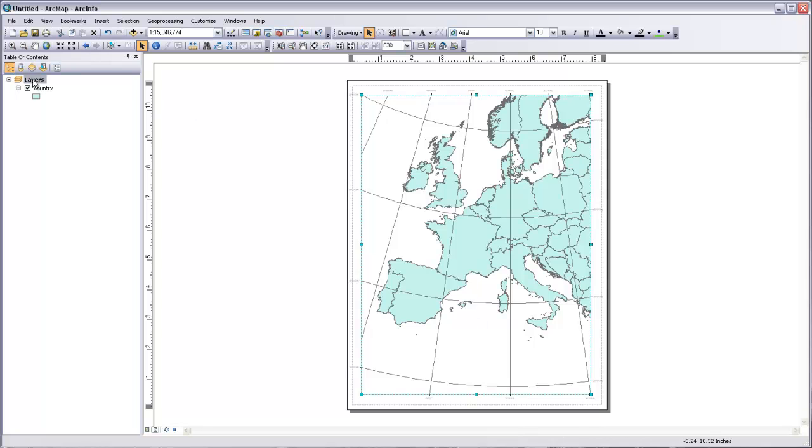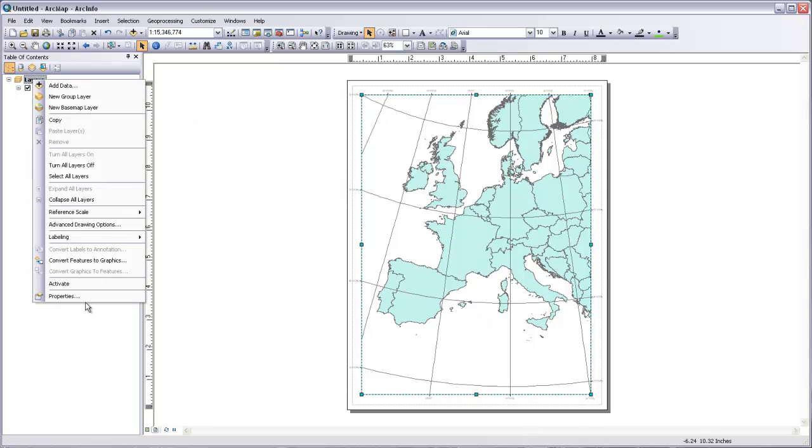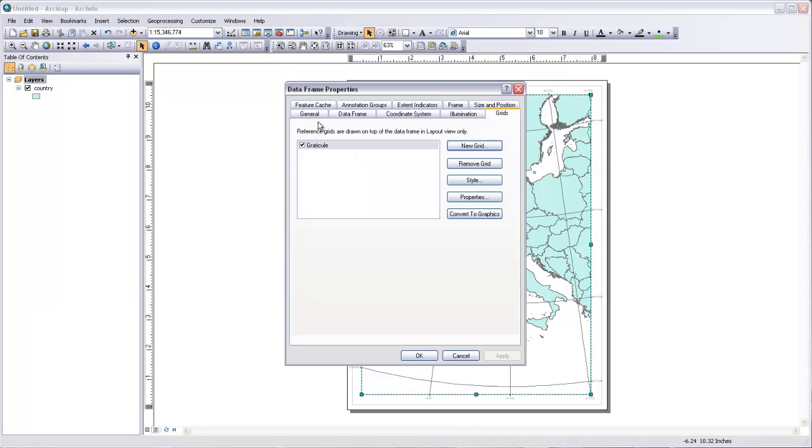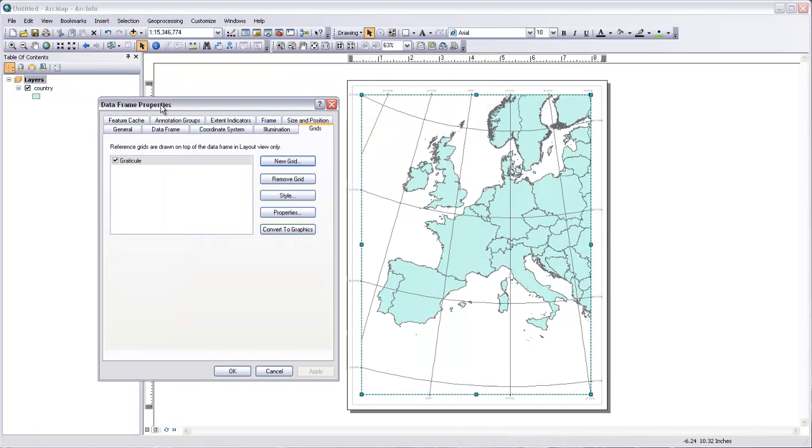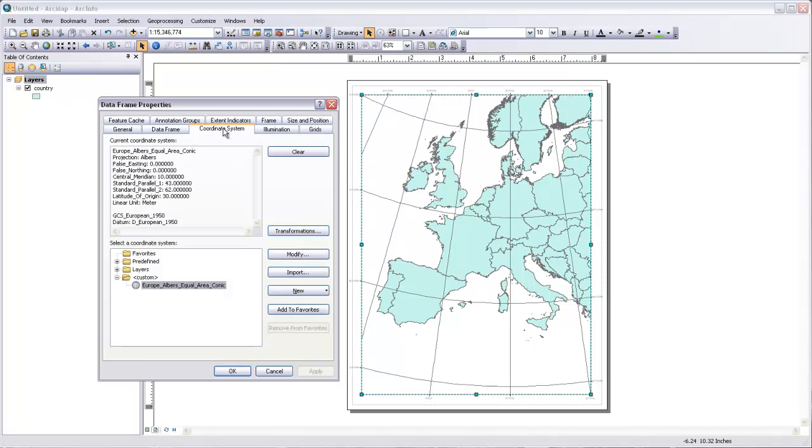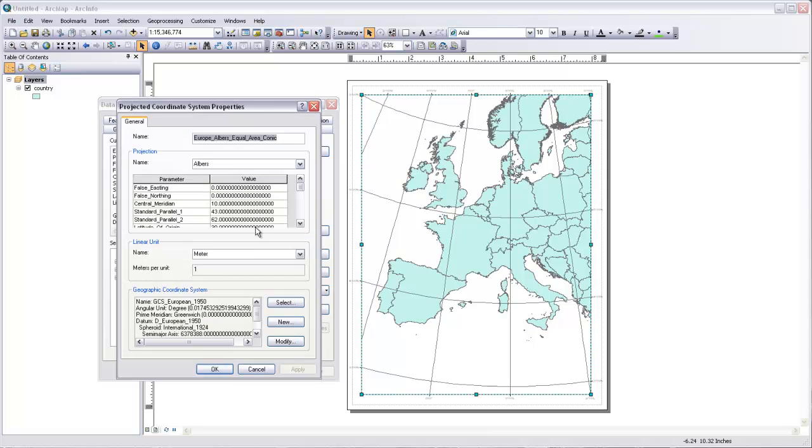And the way we can do that is by coming up to layers again, right-clicking and saying properties. So we're changing the properties for the data frame coordinate system. We'll click on the coordinate system tab. And then we want to go and modify this Europe Albers equal area conic preset coordinate system that we were using. So we'll modify that. And in here we can go and change the central meridian of that projection. So right now it's set to 10 degrees. Maybe I'd like to change that so that it's 25 degrees.